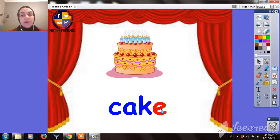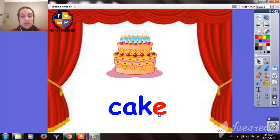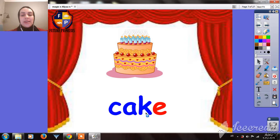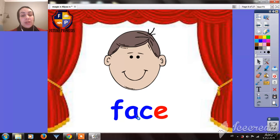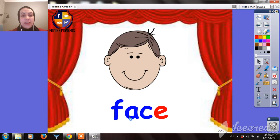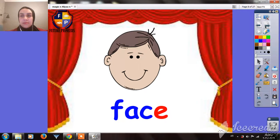Here we have Magic E at the end of the word, and when we pronounce or read the word it will be K-A, not 'a' — CAKE. It will be CAKE. The same here — we have the Magic E at the end, and we will read the vowel A by its name. So the word will be FACE. F-A, not 'a' — FACE.